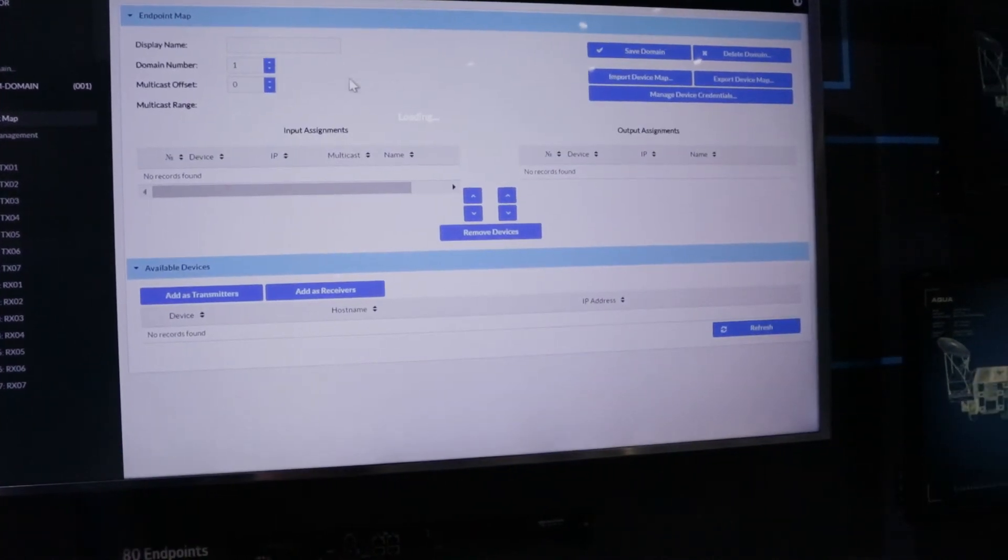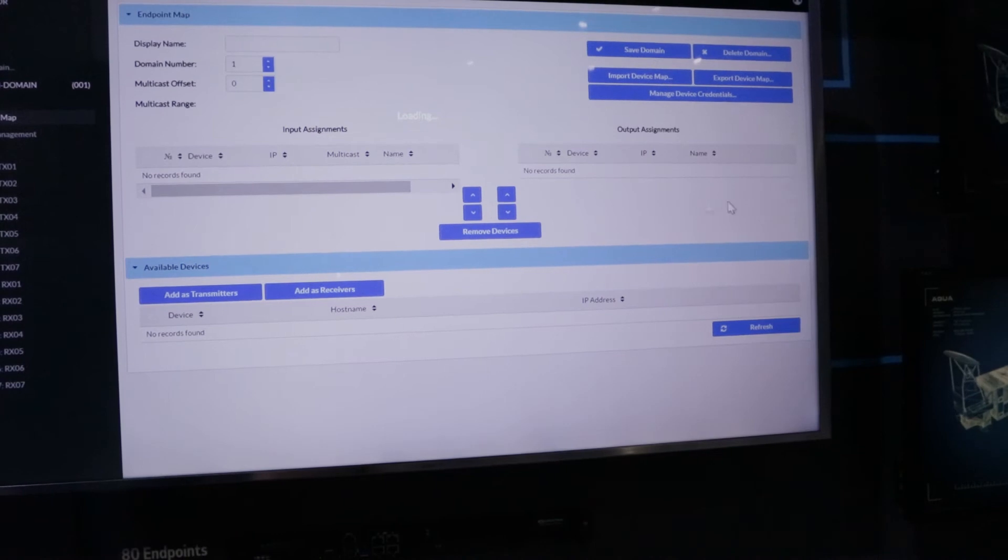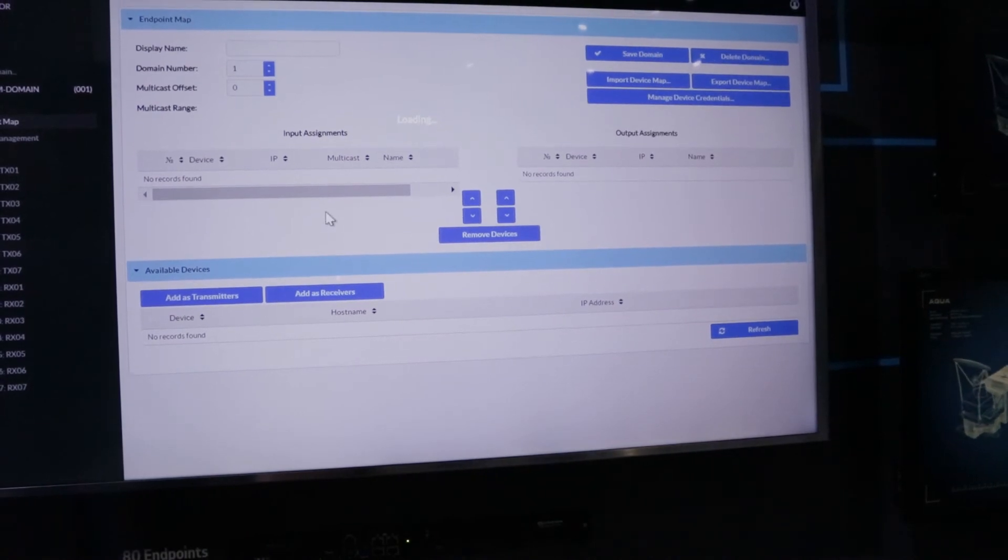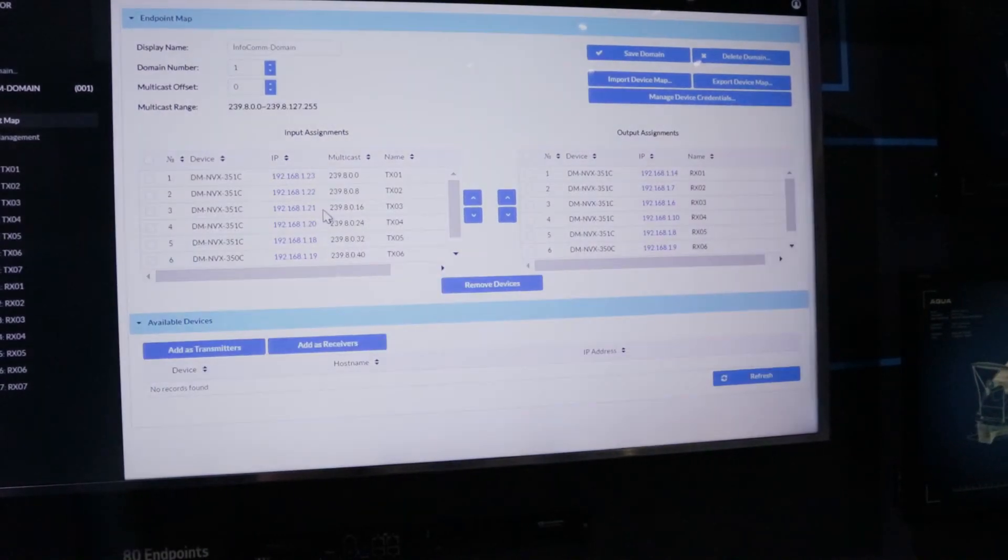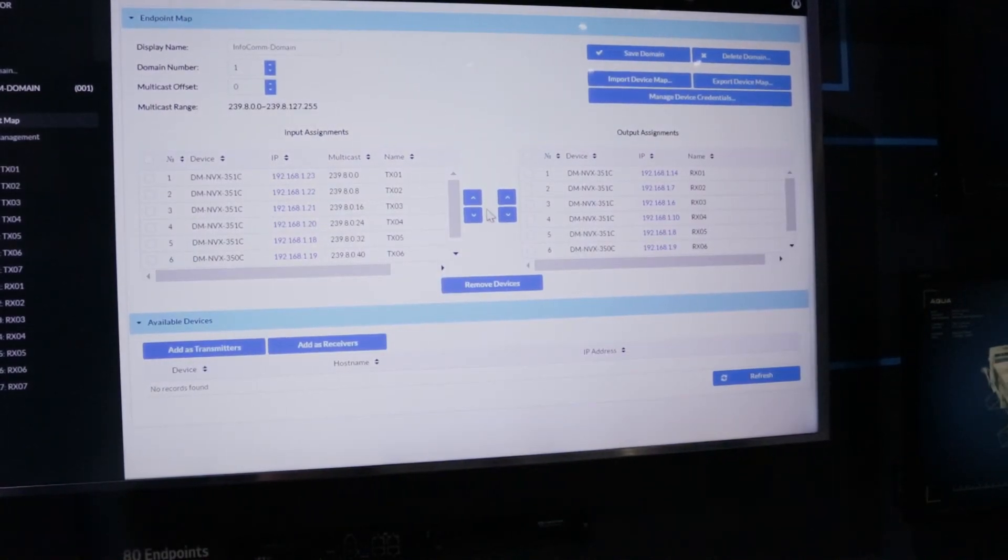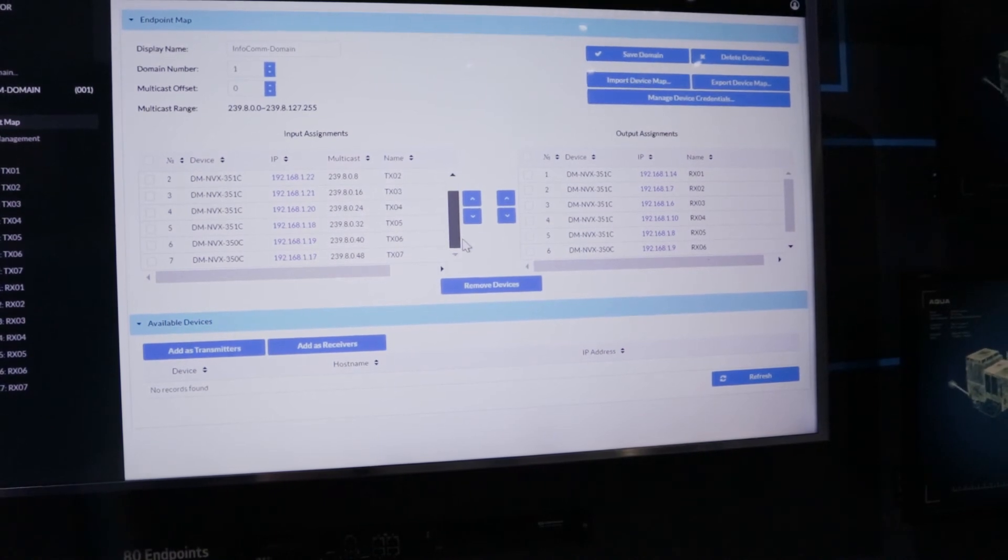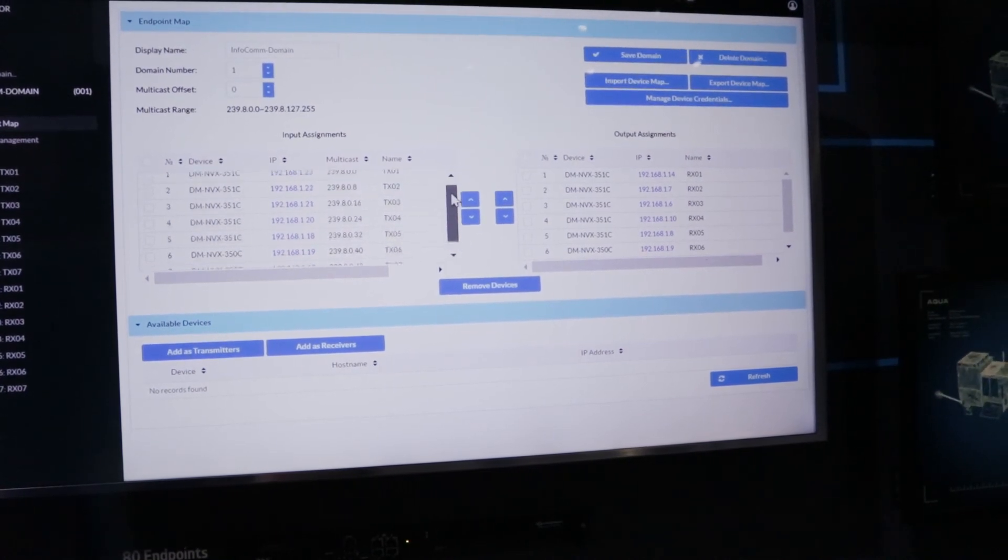Another important feature of the DM NVX Director is the Endpoint Map. The Endpoint Map allows you to see all of the groups of devices and their associated multicast address if they're in transmit mode.